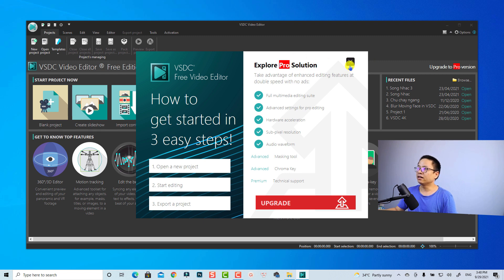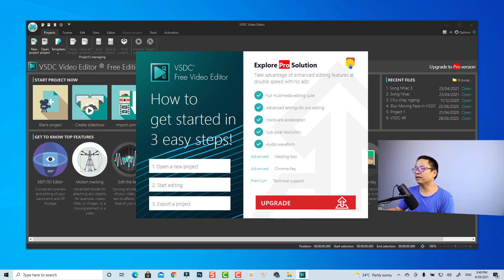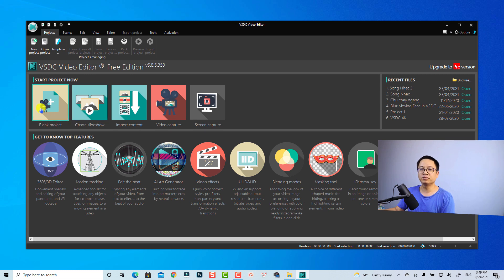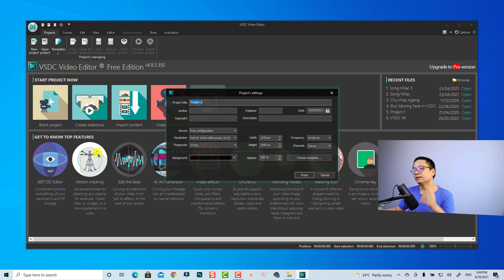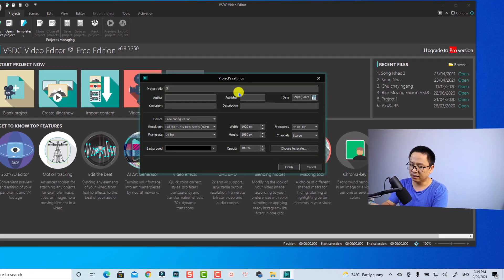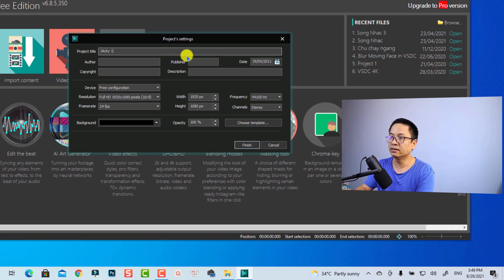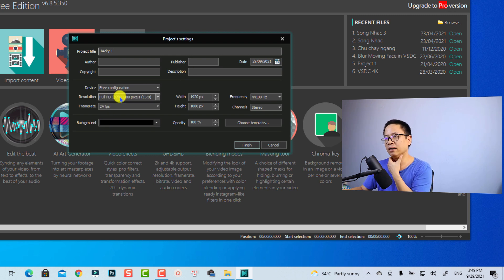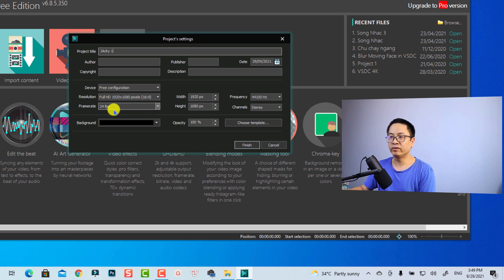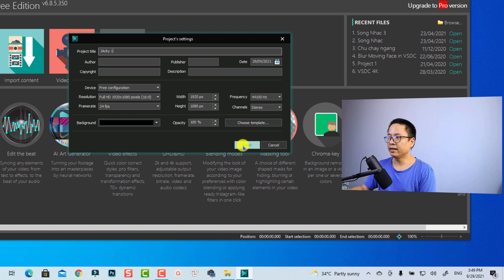We can close this advertisement and start with a blank project. Click here to create a blank project. Now we have some sequence settings — I'll name it 'Jackie number one'. For the resolution I'll select 1080p 16 by 9, frame rate 24, background black, and then click Finish to start the new project.